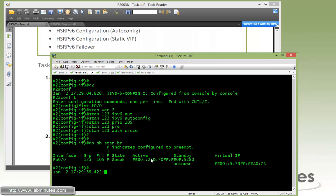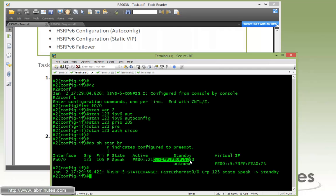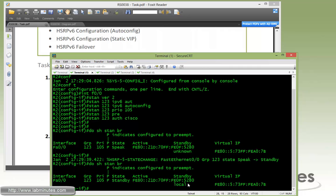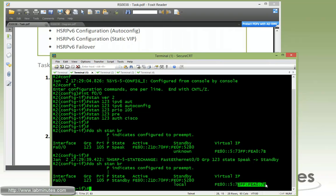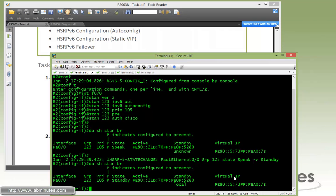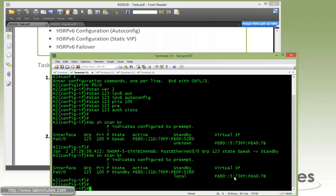Give it a second, then do show standby brief. Here it has already detected the active HSRP router. You can see it's the link local of R1, 5280. It just turned from speak to standby. We have standby local with priority 105, and obviously must agree on the virtual IP that was created as part of the auto-config.